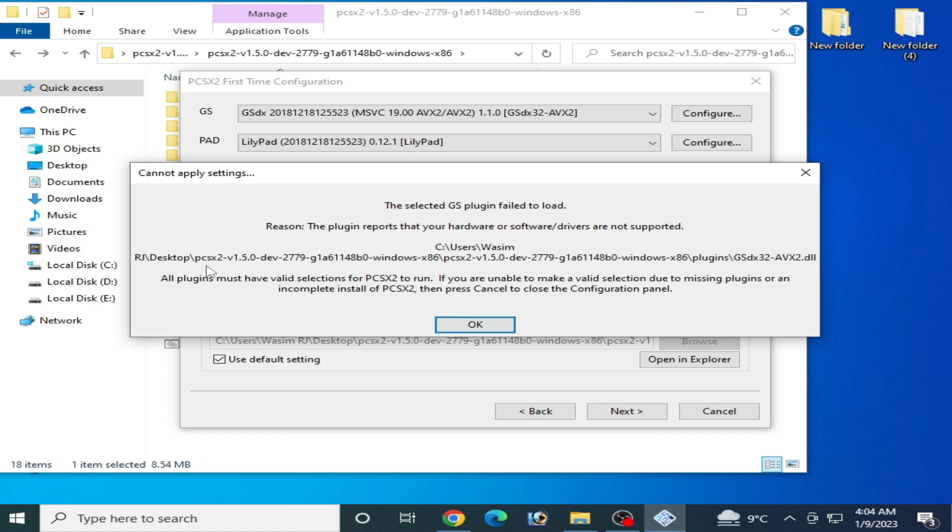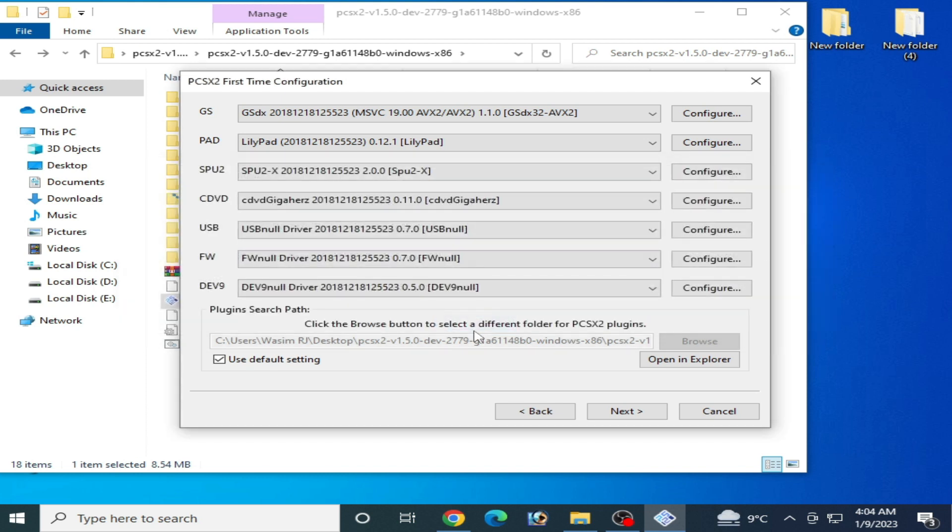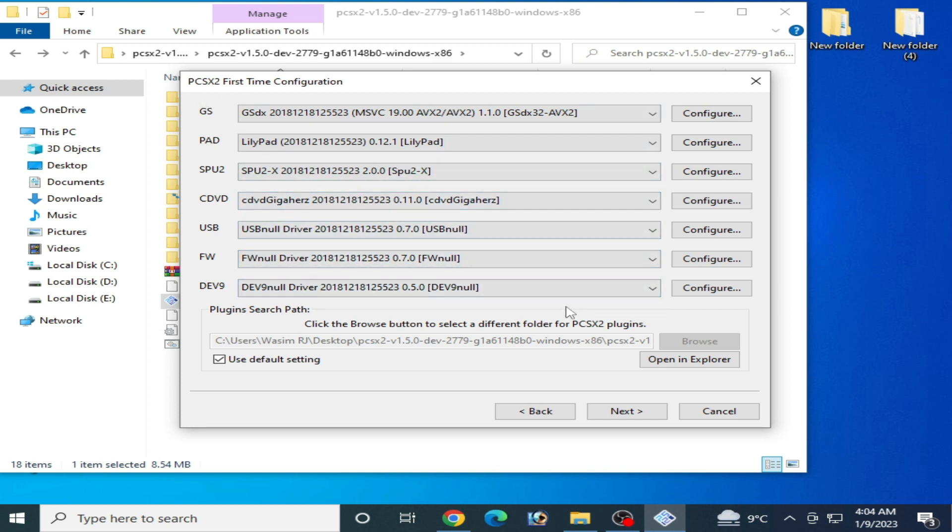error is showing: cannot apply settings, selected GS plugin failed to load. The reason is the plugin reports that your hardware or software drivers are not supported. So how can we fix this problem for PCSX2? First of